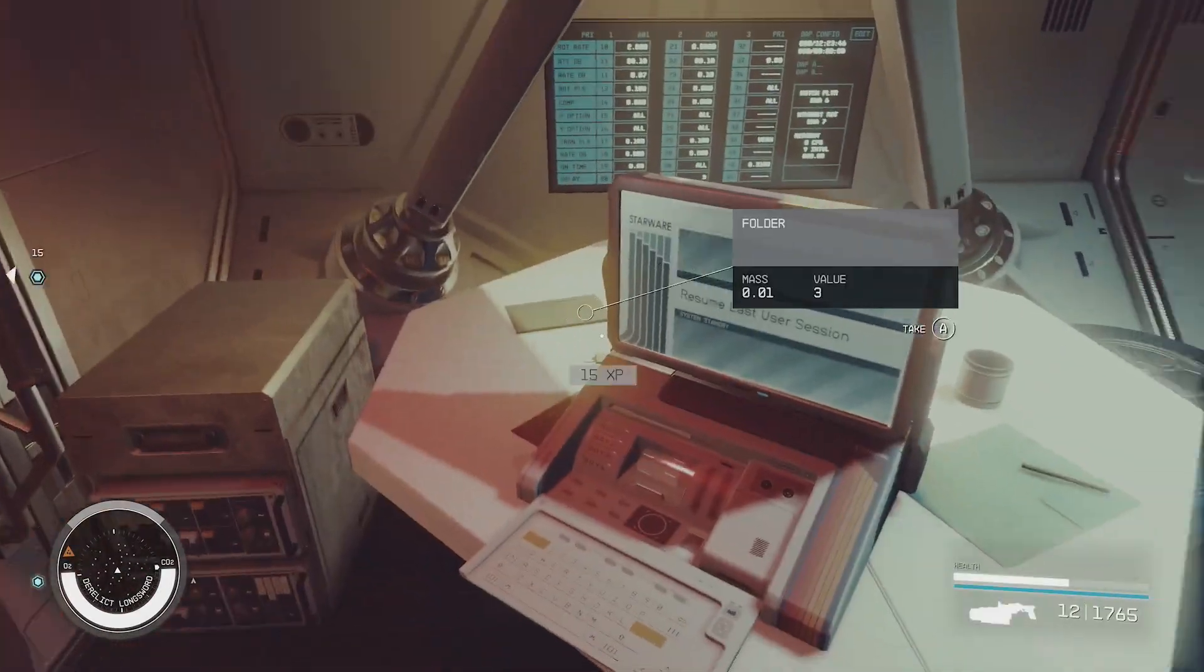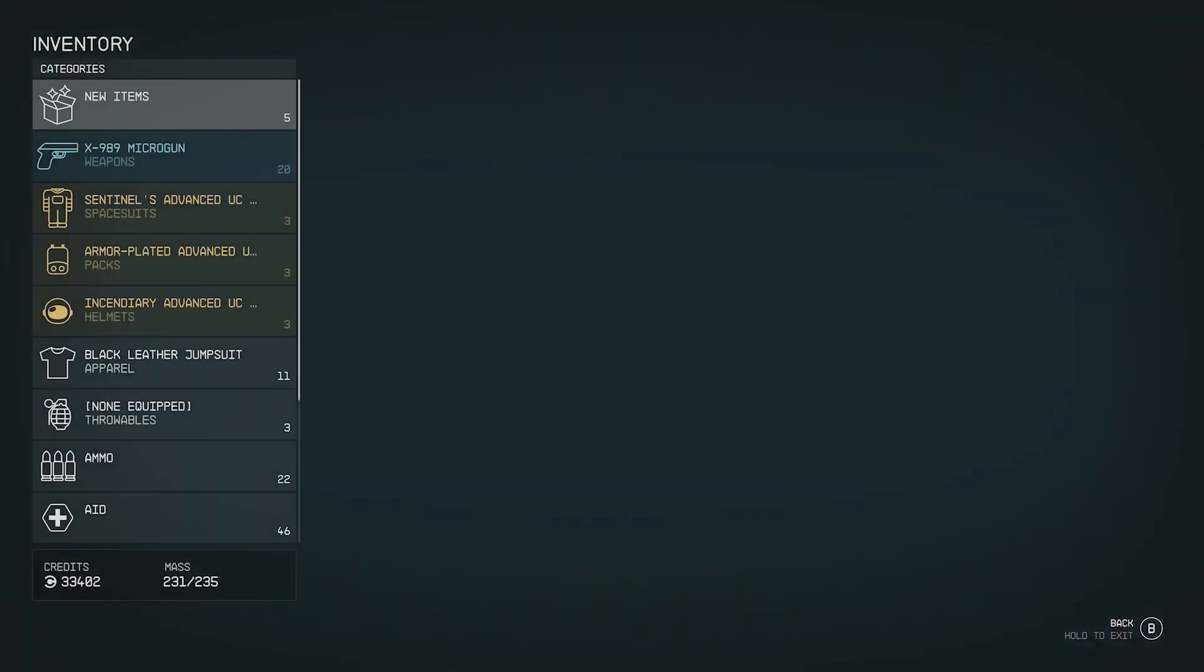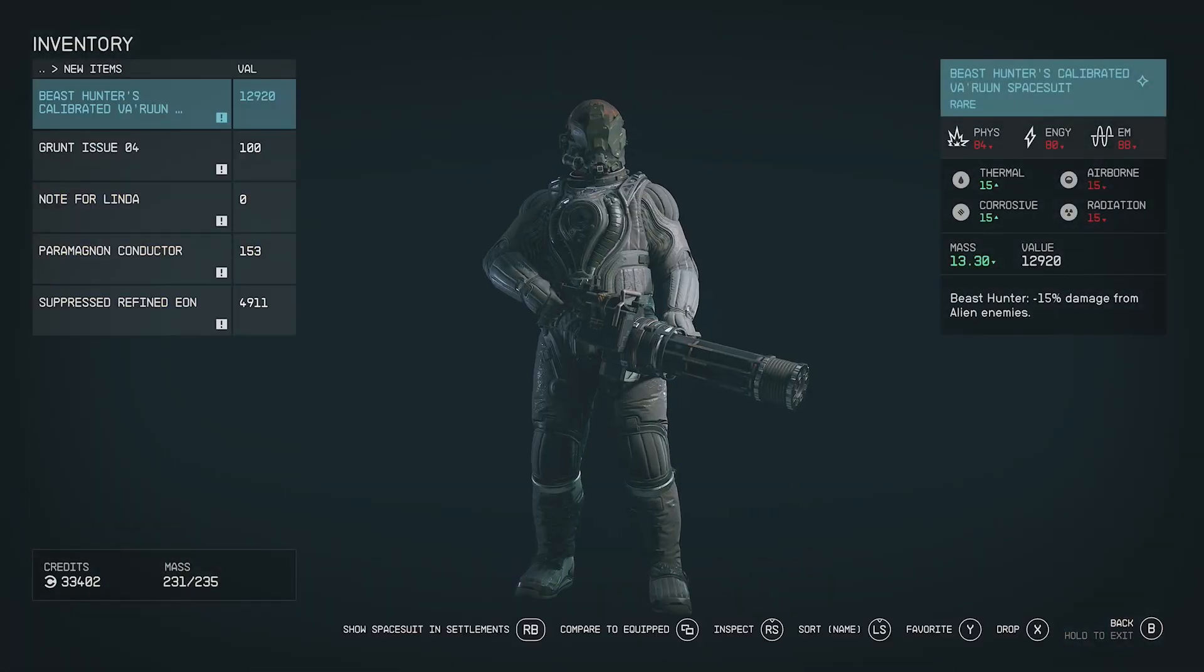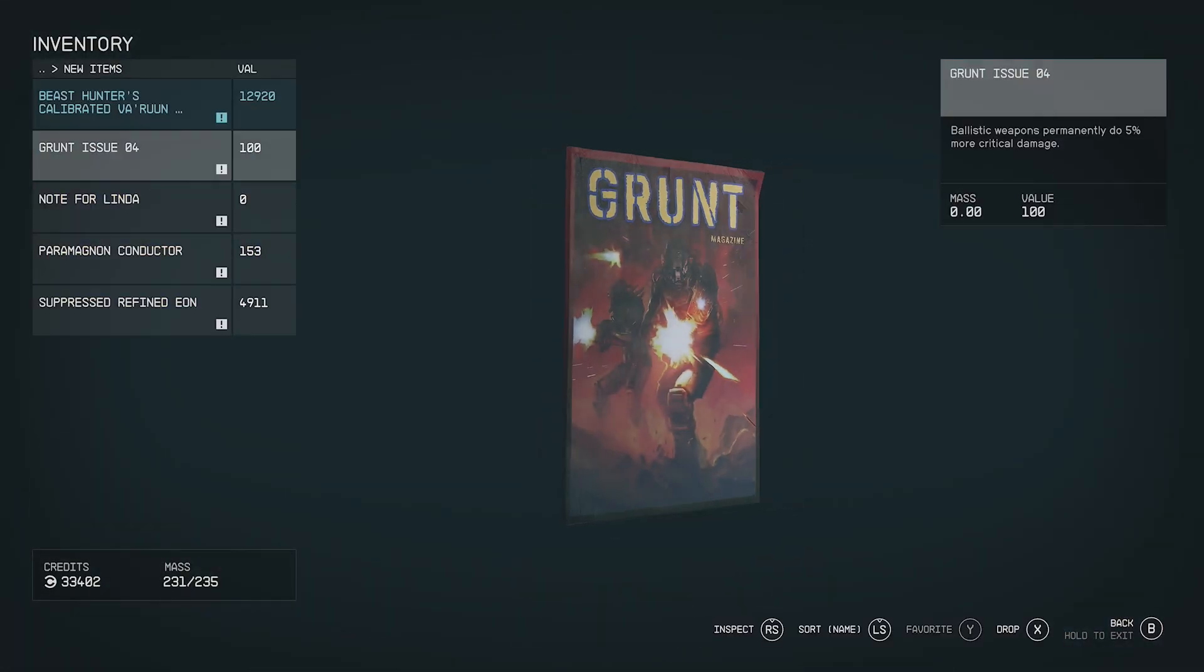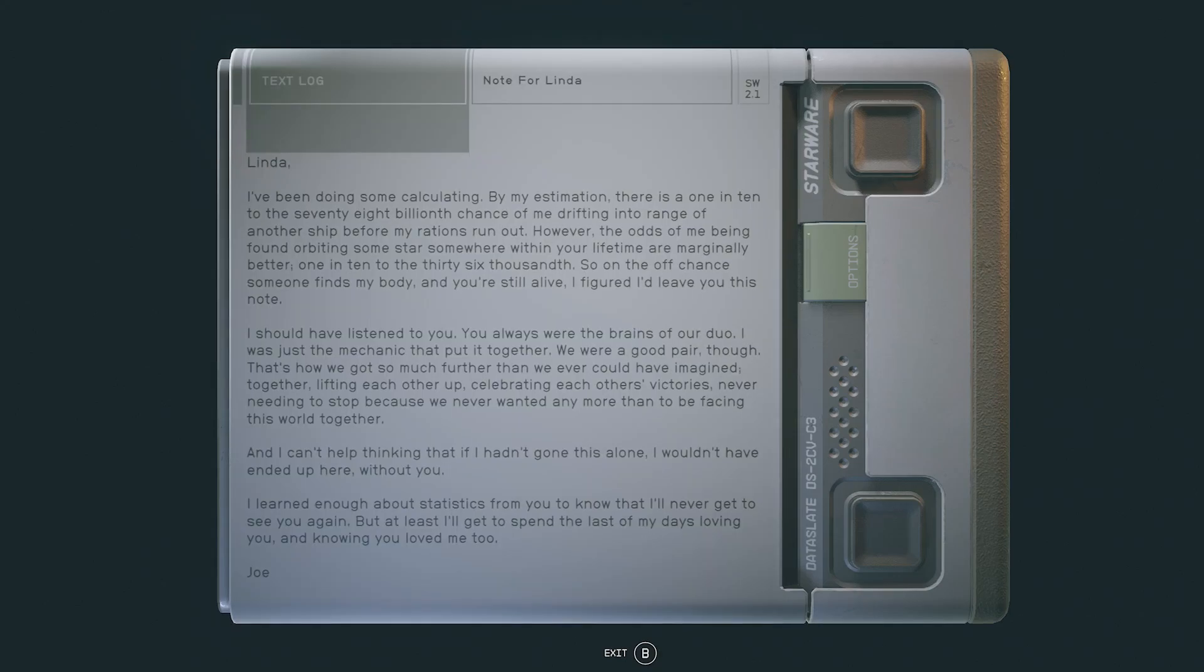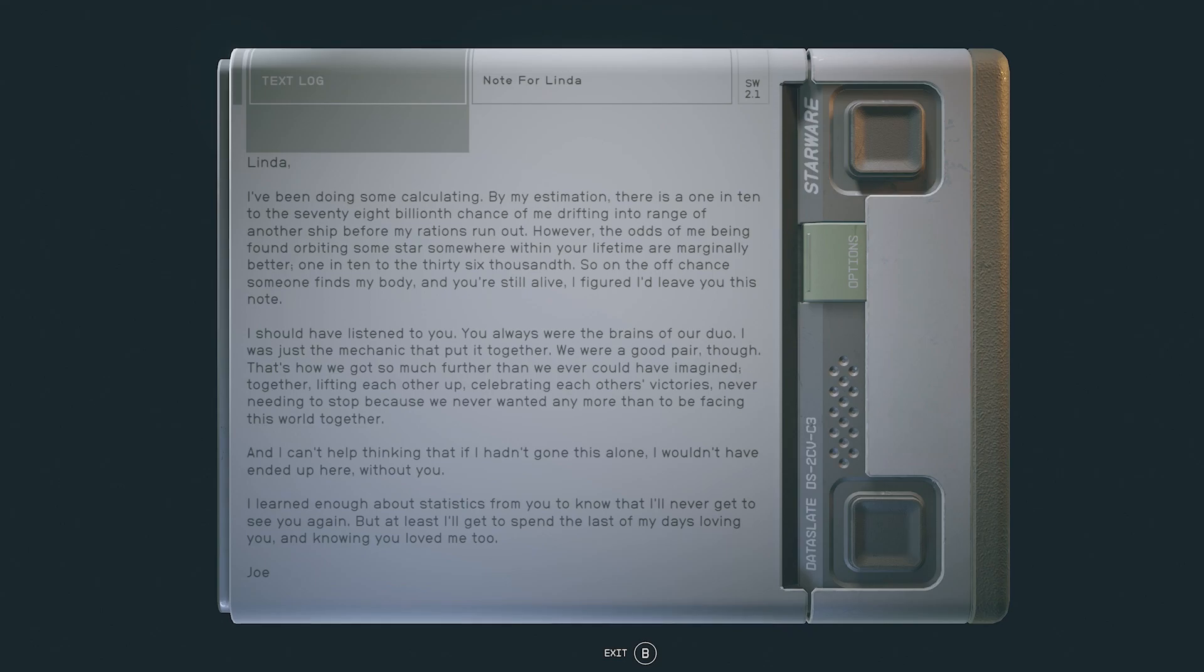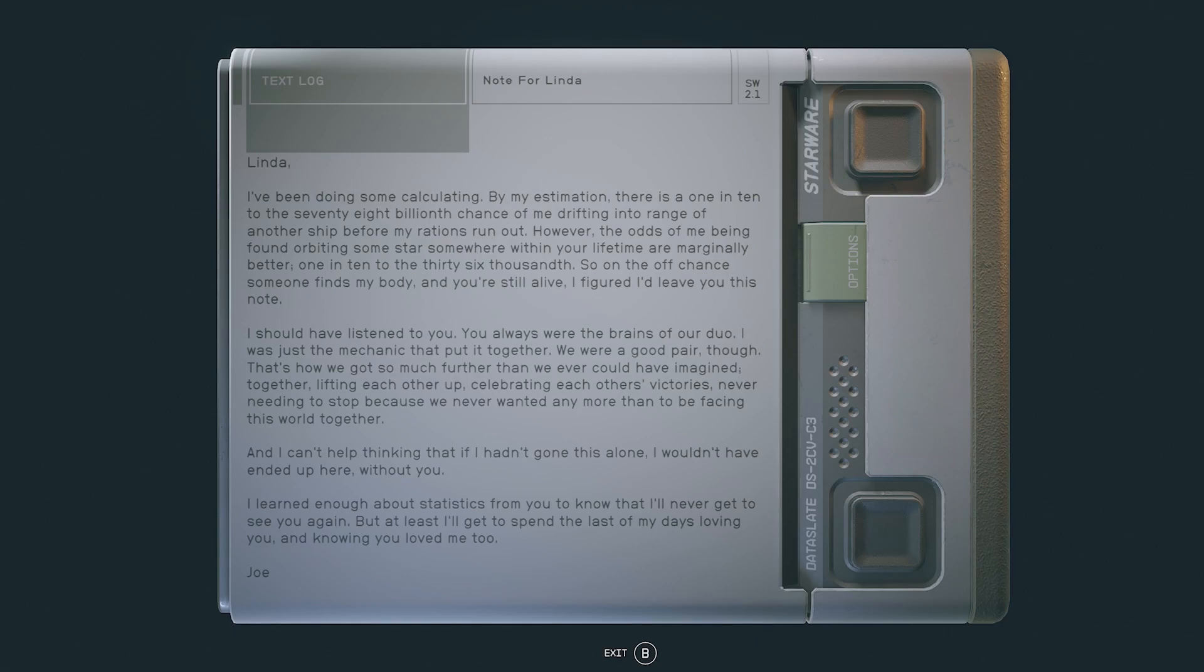Okay so let's take a look at that note that we got real fast. A note for Linda: Linda, I've been doing some calculating by my estimation there is a one in ten to the seventy eight billionth chance of me drifting into range of another ship before my rations run out. However the odds of me being found orbiting some star someone somewhere within our lifetime are marginally better, one in ten to the thirty six thousandth. So on the off chance someone finds my body and you're still alive I figured I'd leave you this note. I should have listened to you, you always were the brains of our duo. I was just the mechanic that put it together.